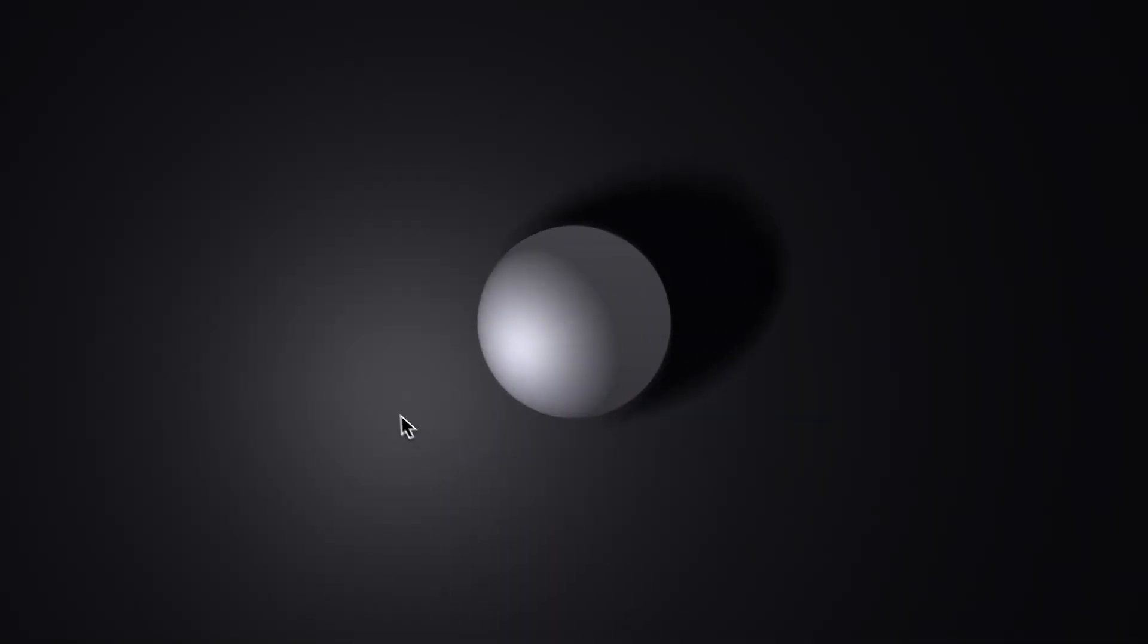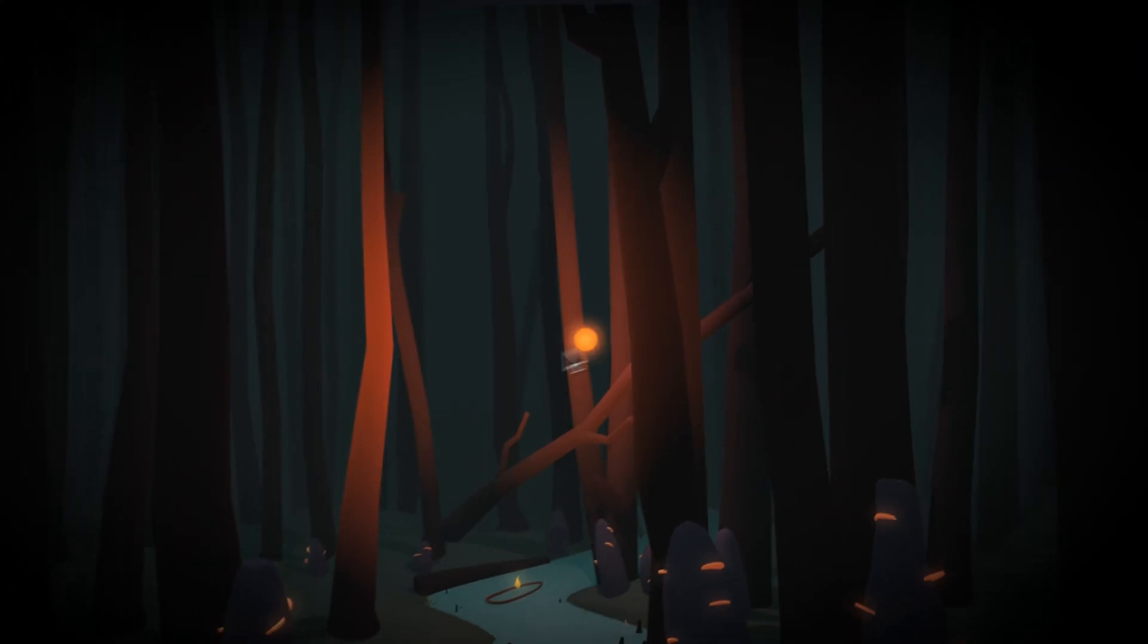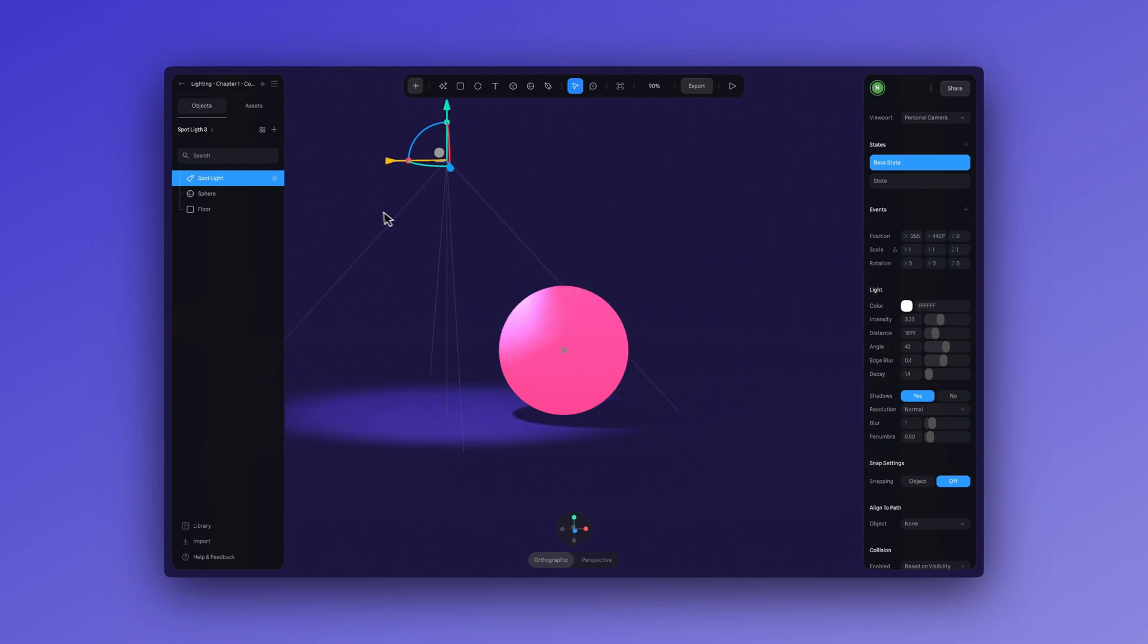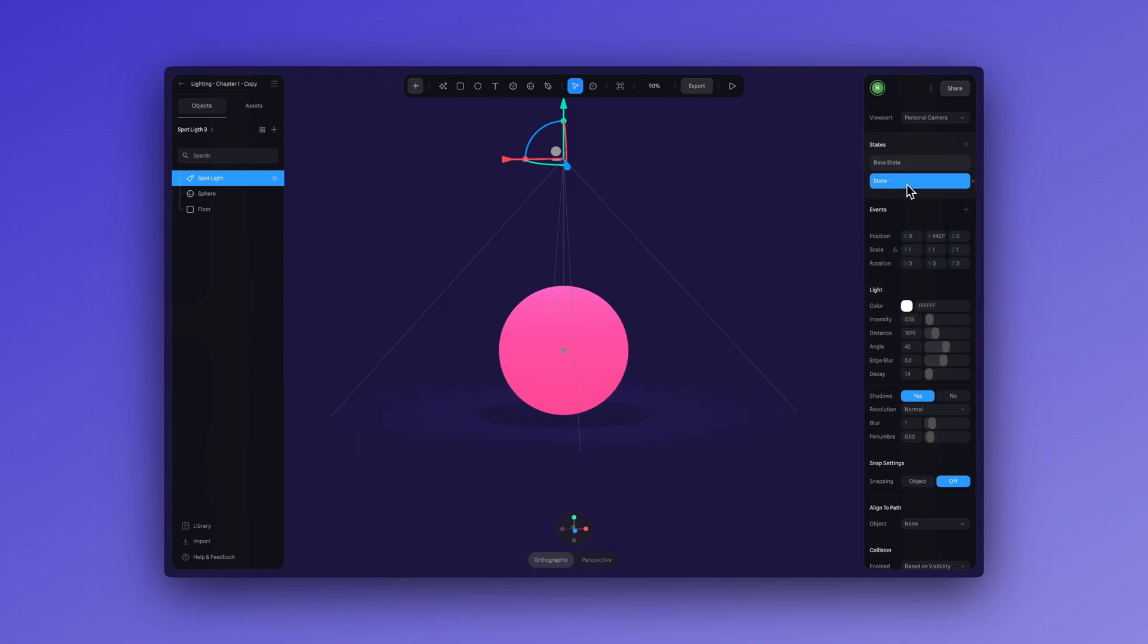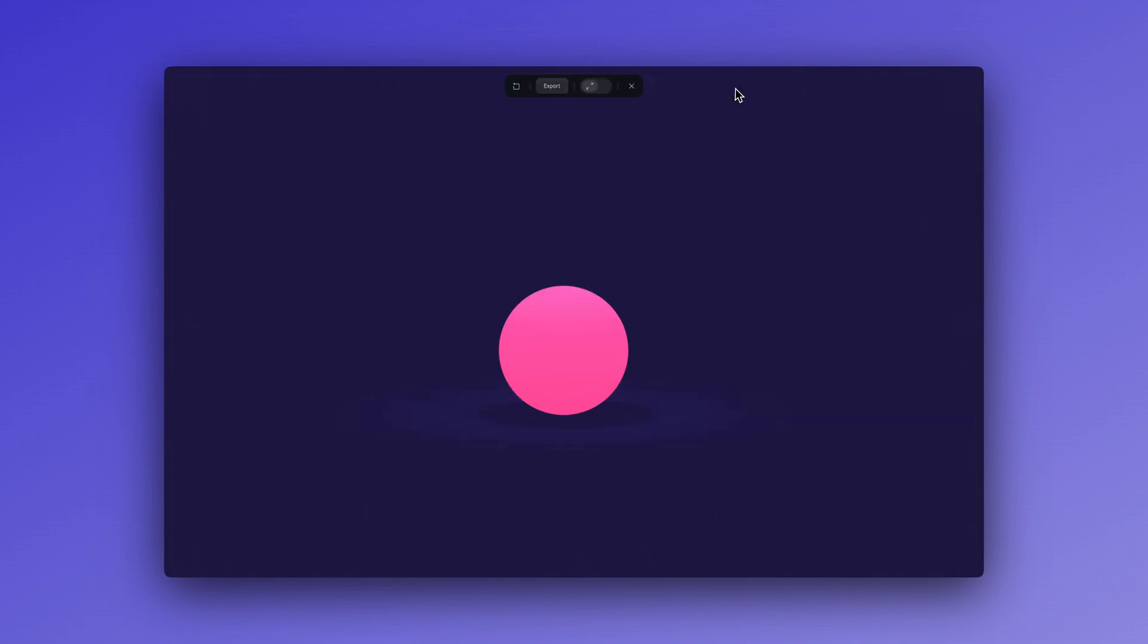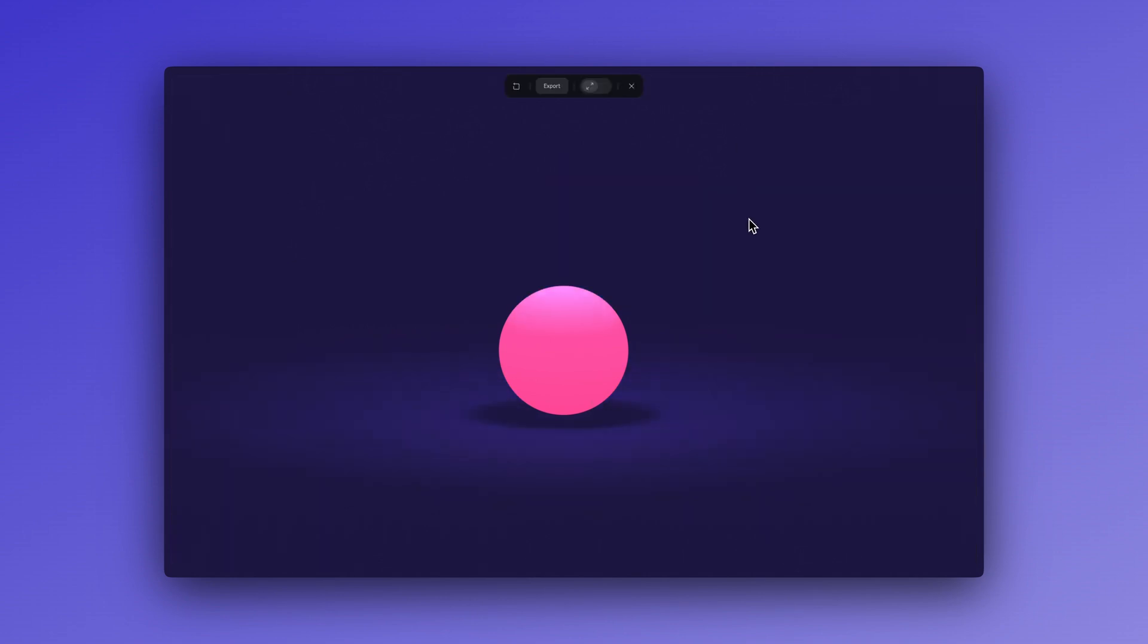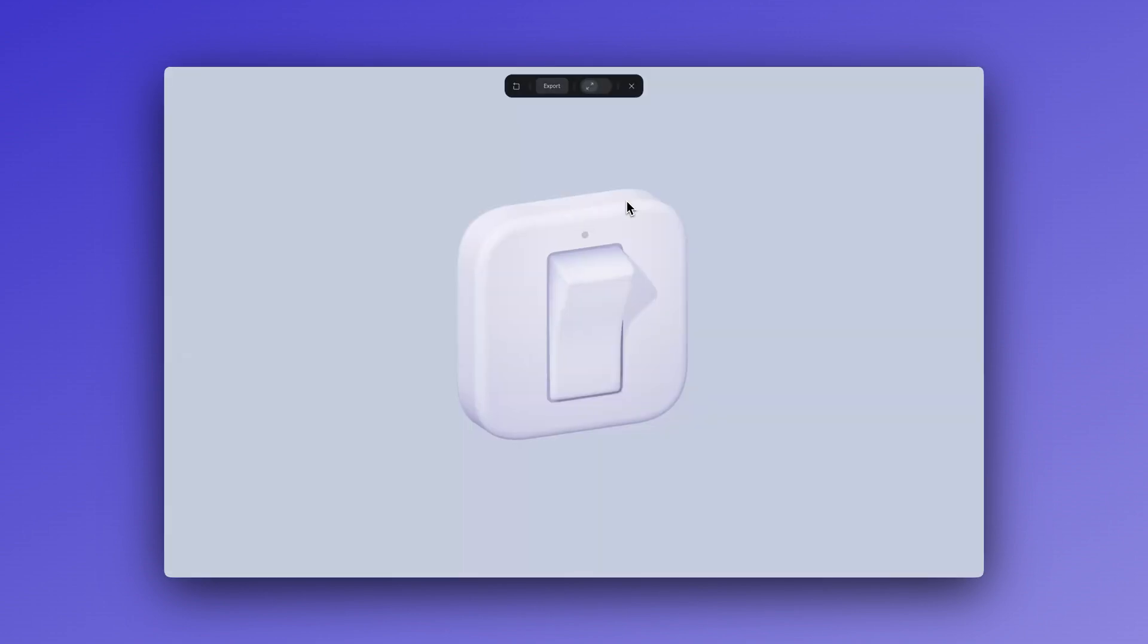Lights are pretty great and we can take them one step further by animating them or making them interactive. So let's look at this simple example by animating a change in the light's intensity. In my base state, I'll lower the intensity completely and in my state I'll increase it just by a bit. Now we have a change in the light's intensity between the states and the next thing we can do is go and create a new start event and go to play mode and there we go.